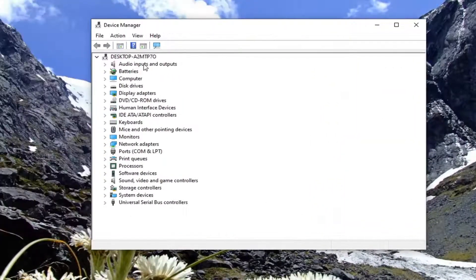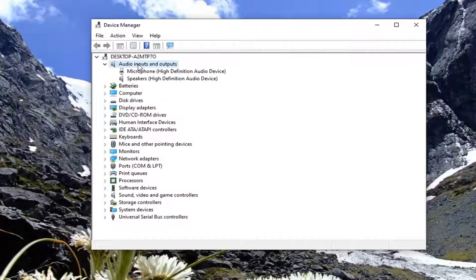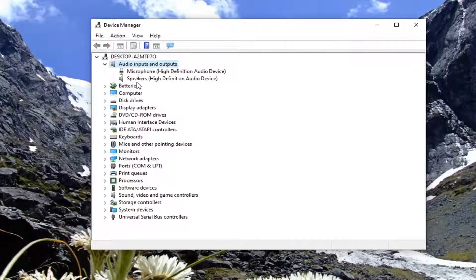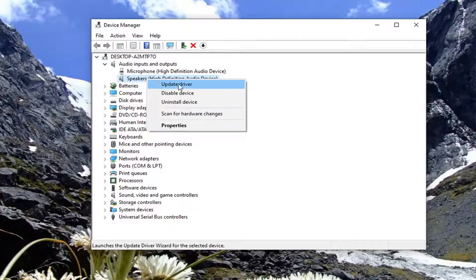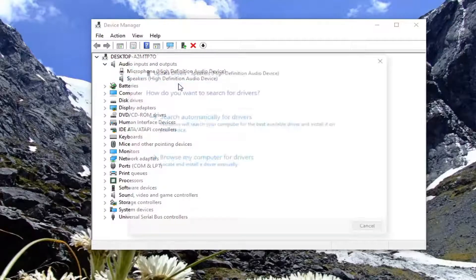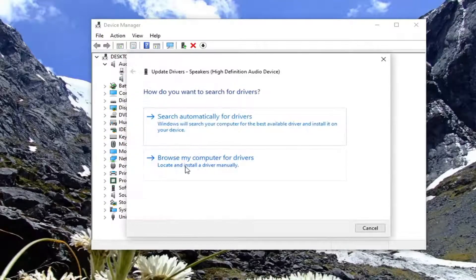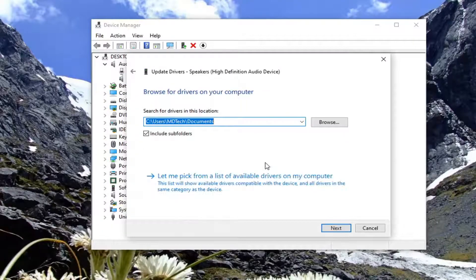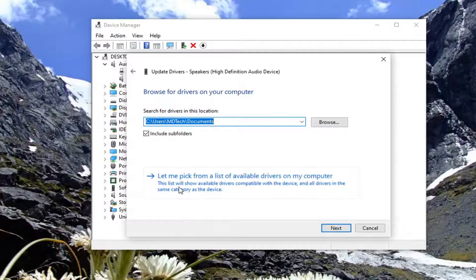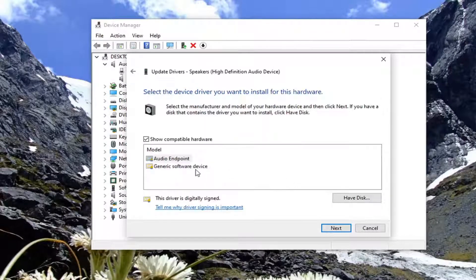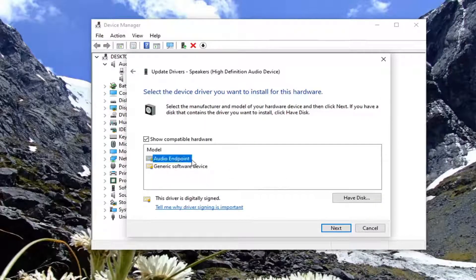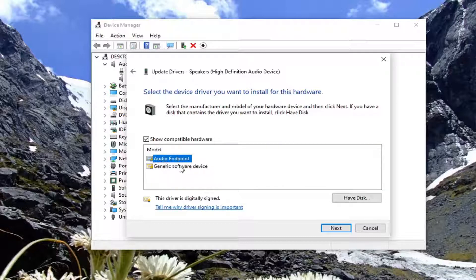Double-click on Audio Inputs and Outputs, then locate the Speakers, right-click on it, and select Update Driver. Select Browse my computer for drivers, and then select Let me pick from a list of available drivers on my computer.